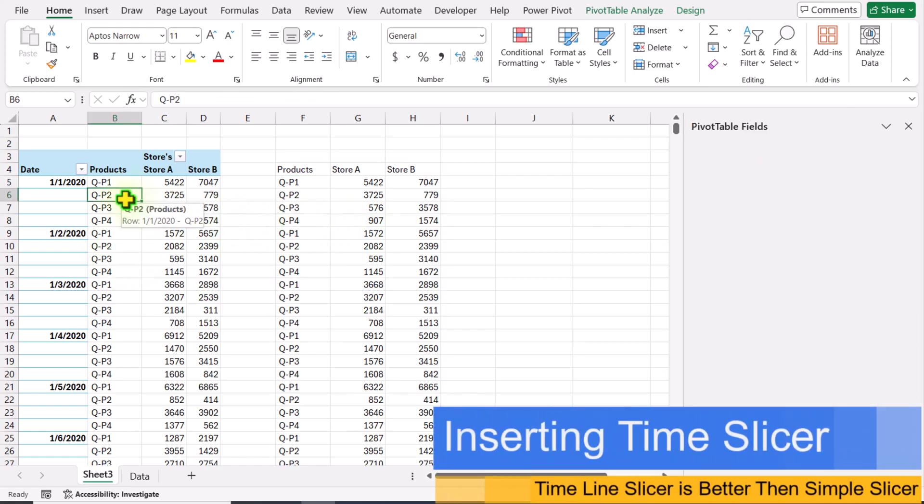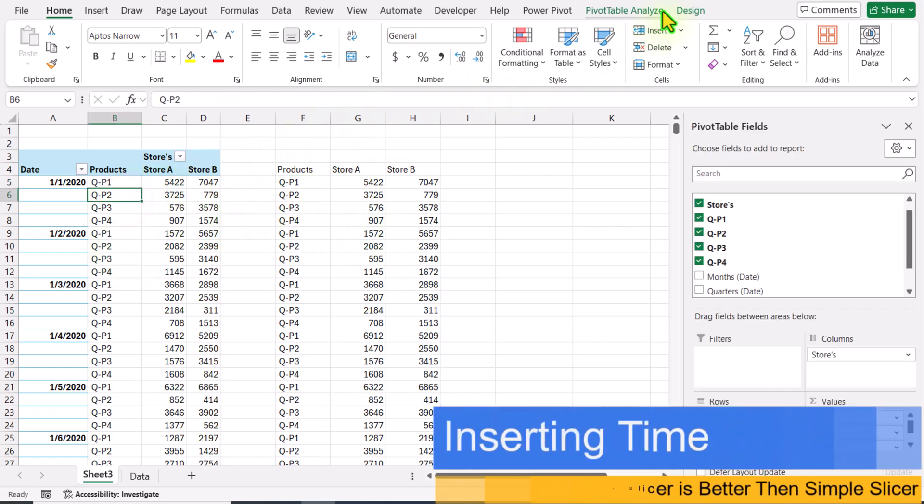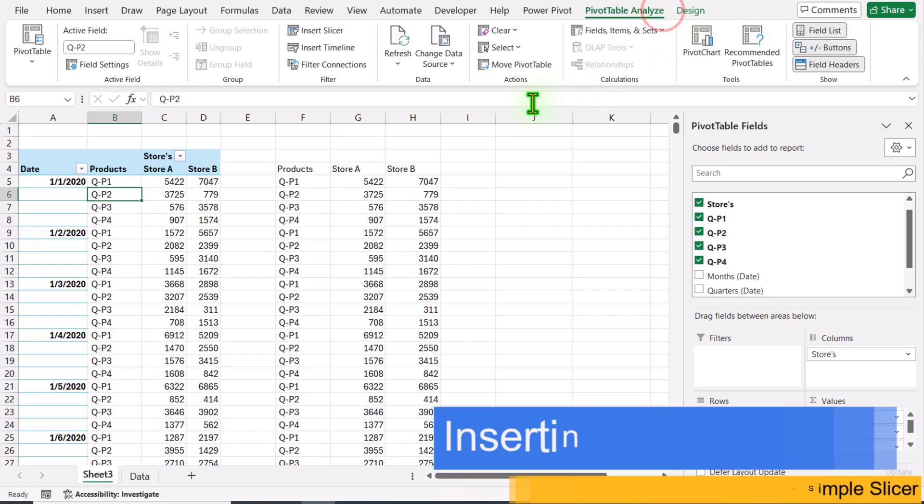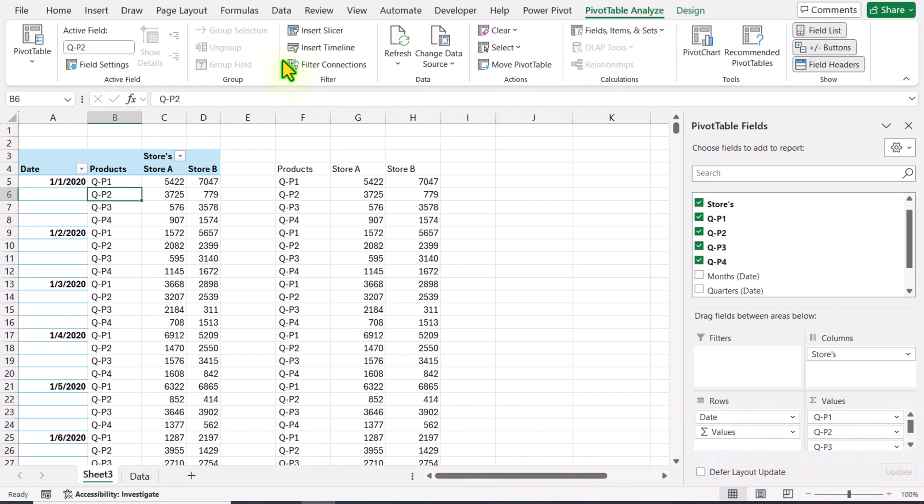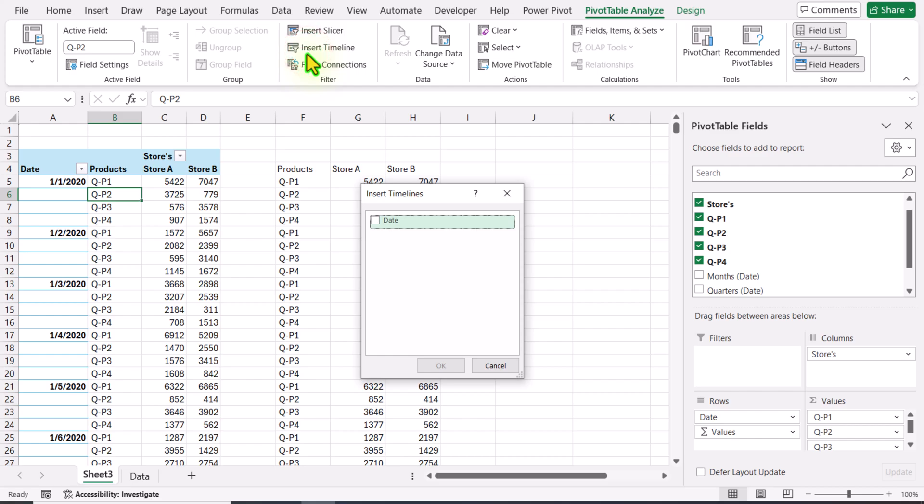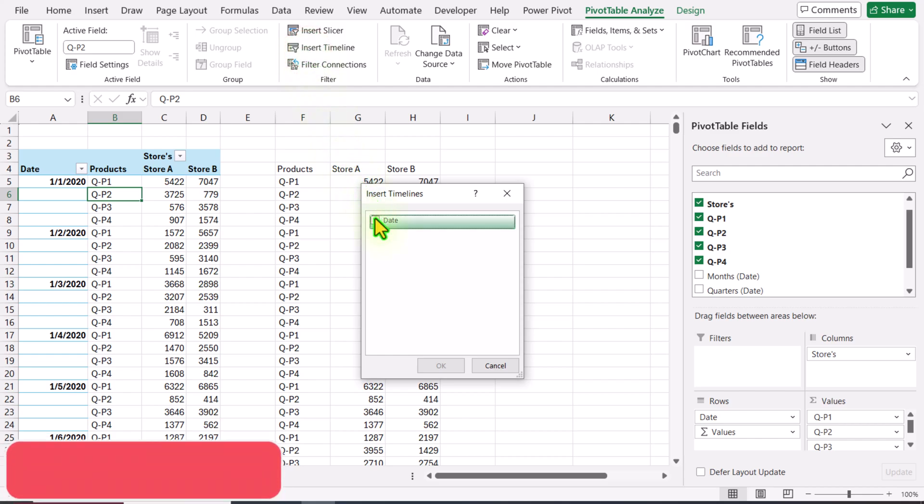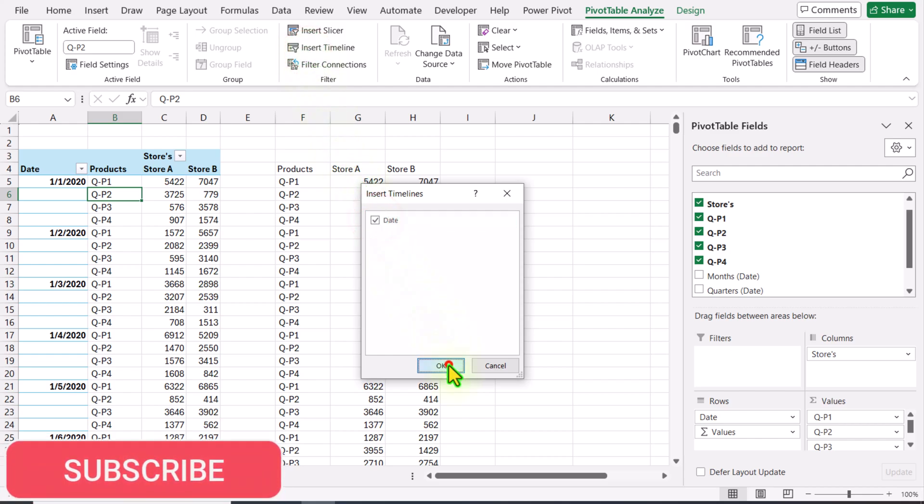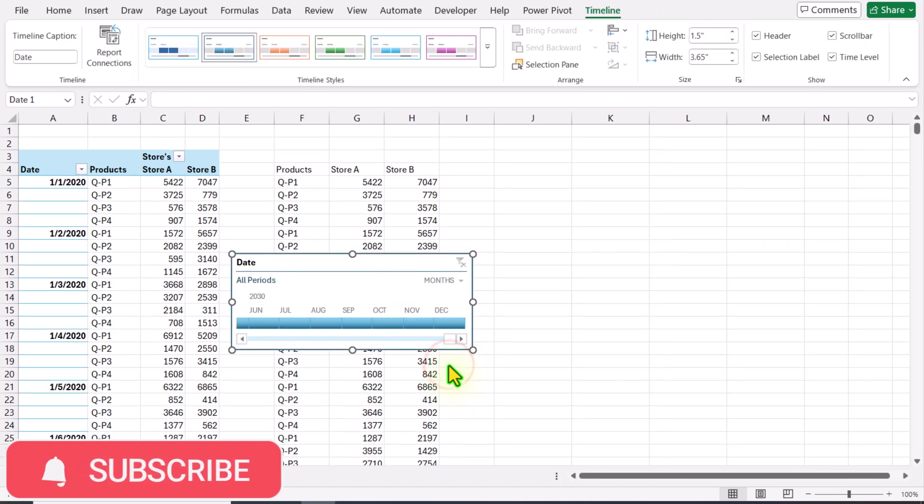I will click on my pivot table, go to PivotTable Analyze. Here you can see Insert Timeline. I will click on this and we have only one date column. I will check this one and hit OK.